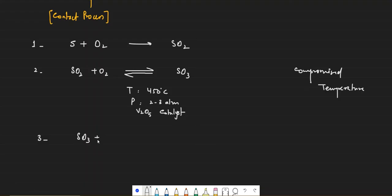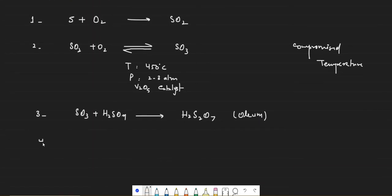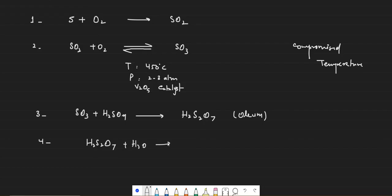In the third step, SO₃ gets dissolved in concentrated H₂SO₄ to form H₂S₂O₇, which is called oleum — also known as fuming sulfuric acid. This oleum is then dissolved in water to get sulfuric acid of the desired strength.